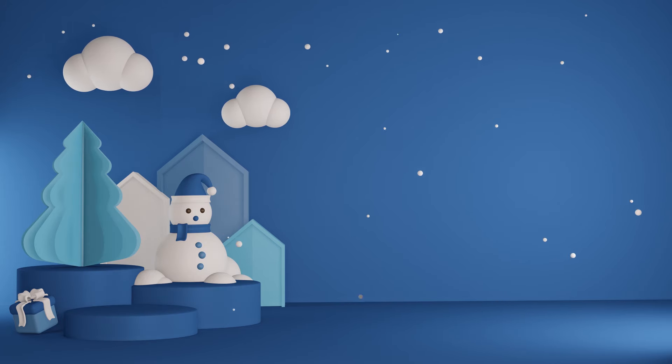R is for rabbit, r, r, rabbit. S is for sun, s, s, sun. T is for toad, t, t, toad.